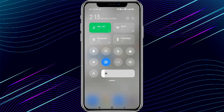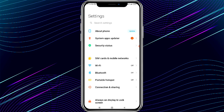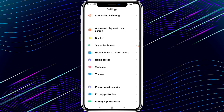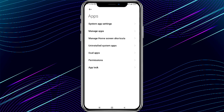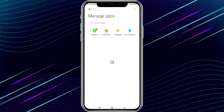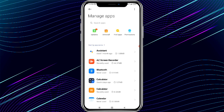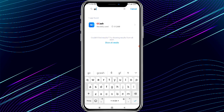The first step is to open the Settings on your phone. Click on the Apps option, then click on Manage Apps. After clicking Manage Apps, the installed apps will appear on your screen. Now find the GCash app using the search bar.